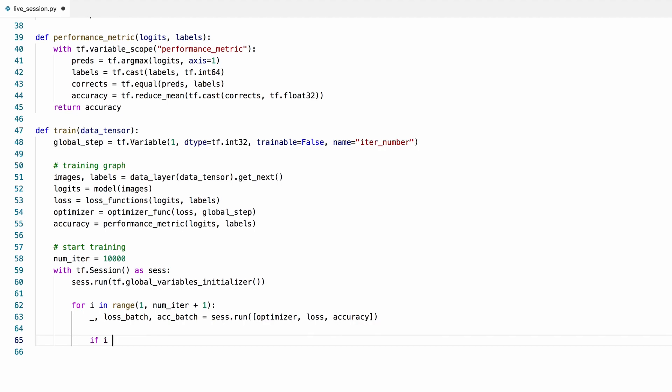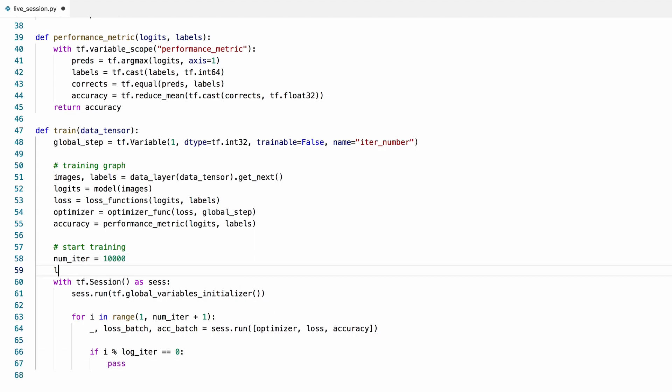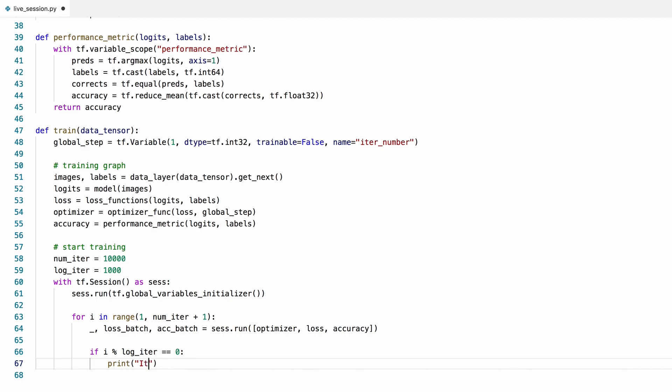Every once in a while we can print these values to see how the training is going. I'll average the loss and accuracy over the batches between every log to get smoother results. I'll print the iteration number first, and then I'm going to print the streaming loss with this much precision, which will be enough for this. And then I'll print the streaming accuracy with the same precision.